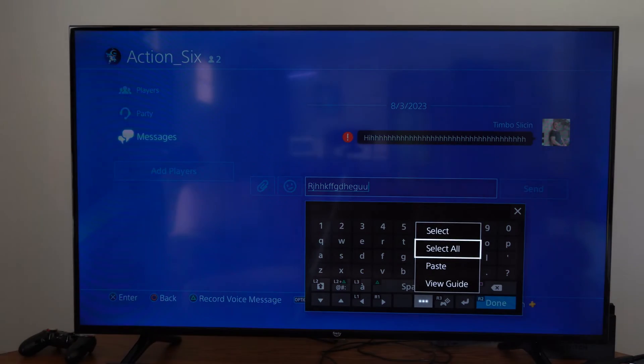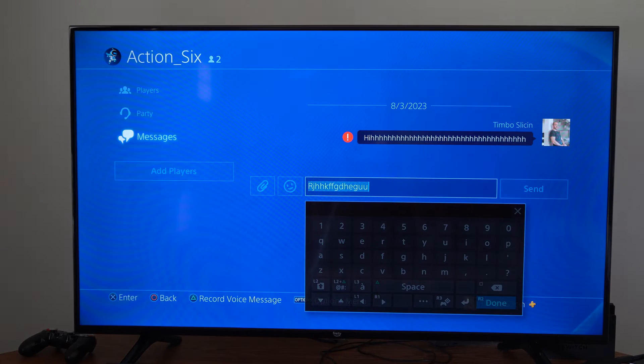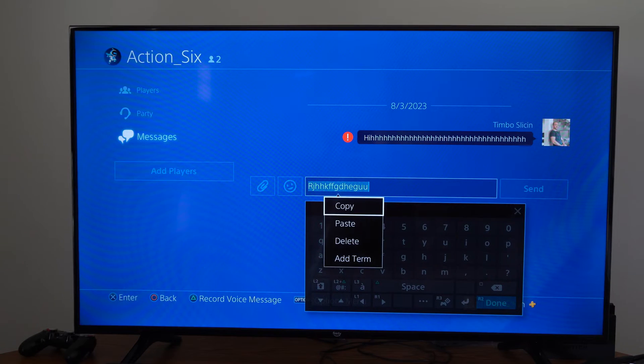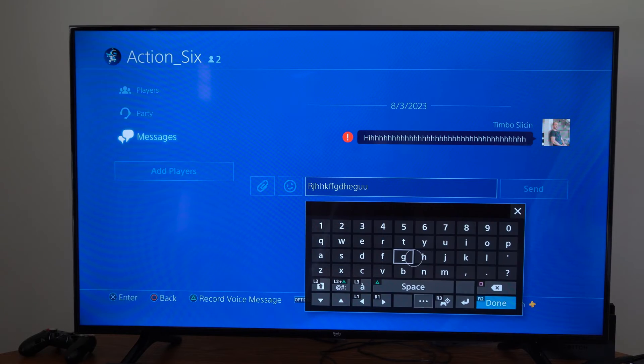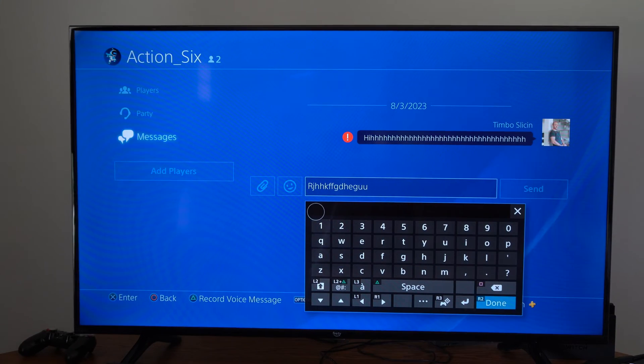we have the option to go to select all. Then if we press X right now, we have the option to go to copy and then we can copy over this message in here.